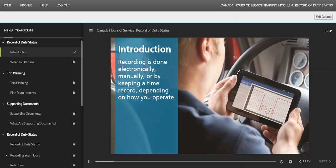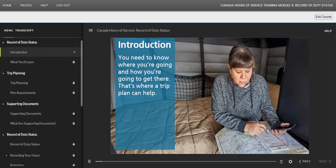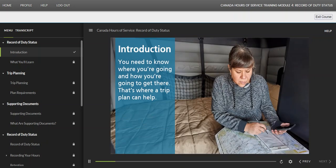Tracking and recording your hours provides proof you're complying with the limits. Recording is done electronically, manually, or by keeping a time record depending on how you operate. Compliance starts with planning — you need to know where you're going and how you're going to get there.